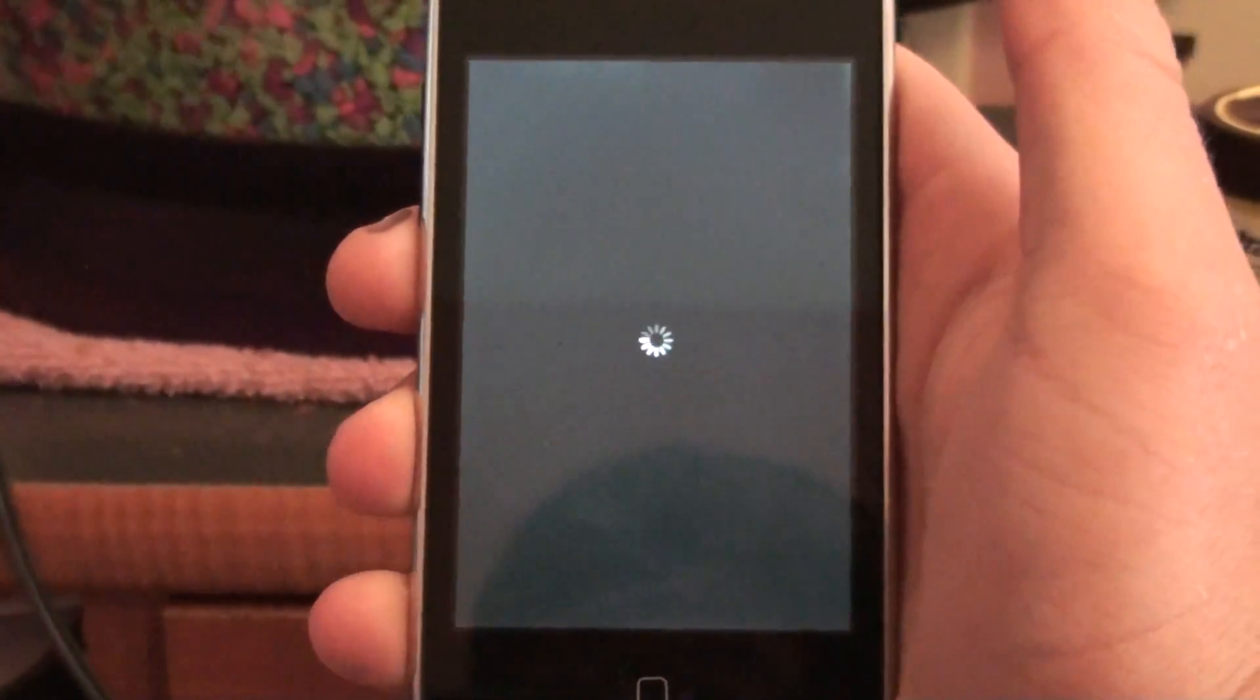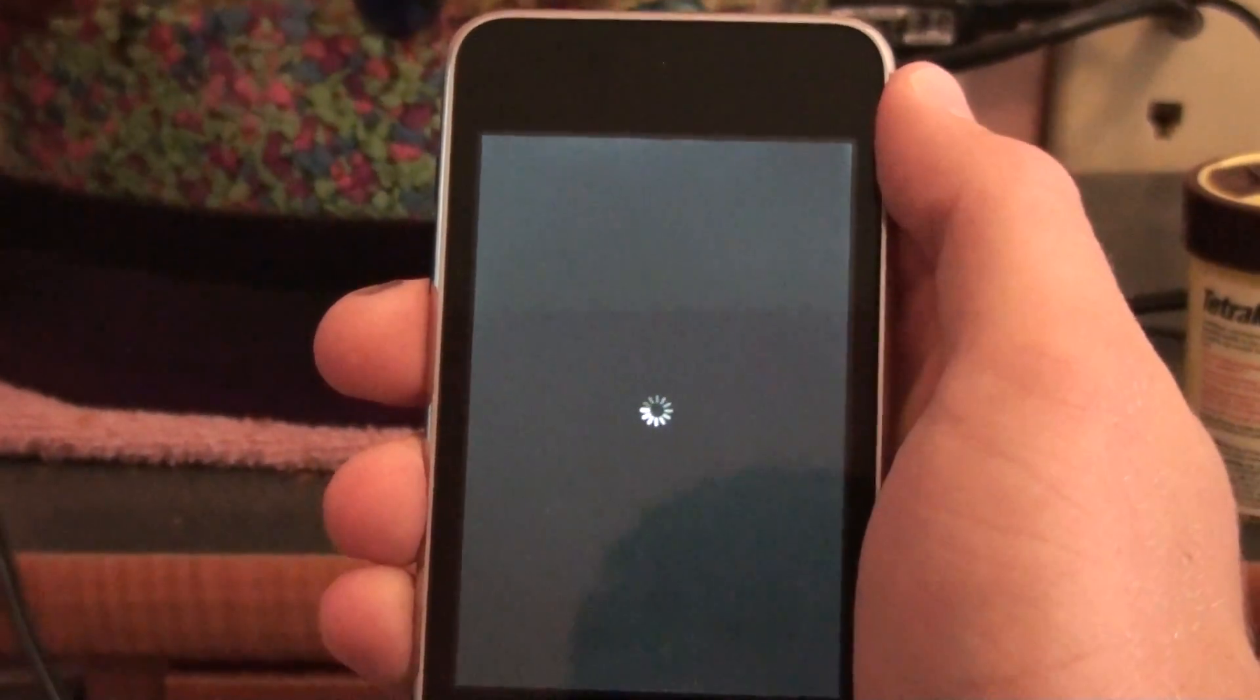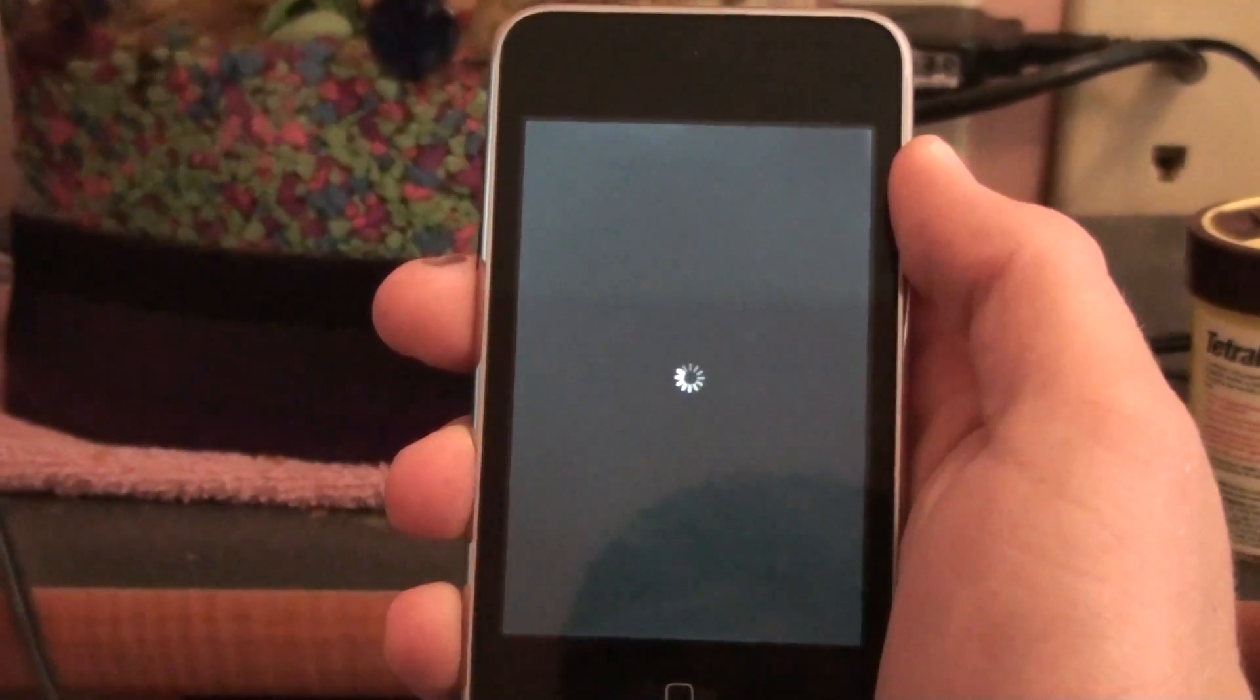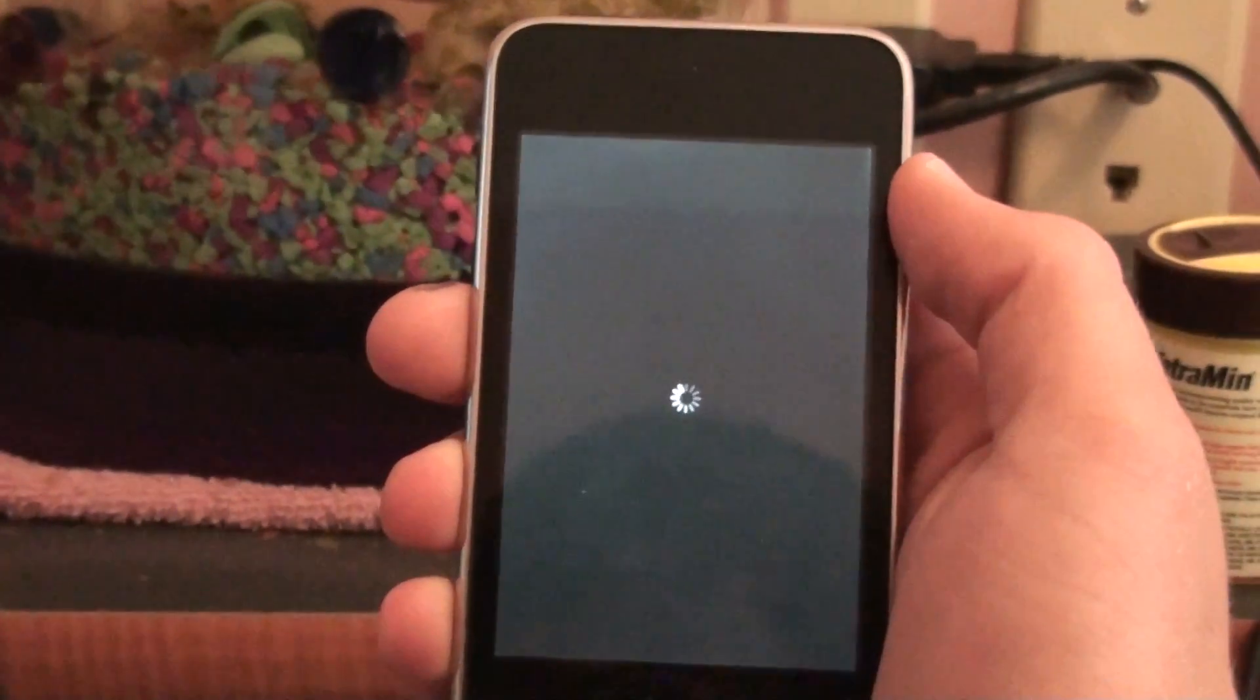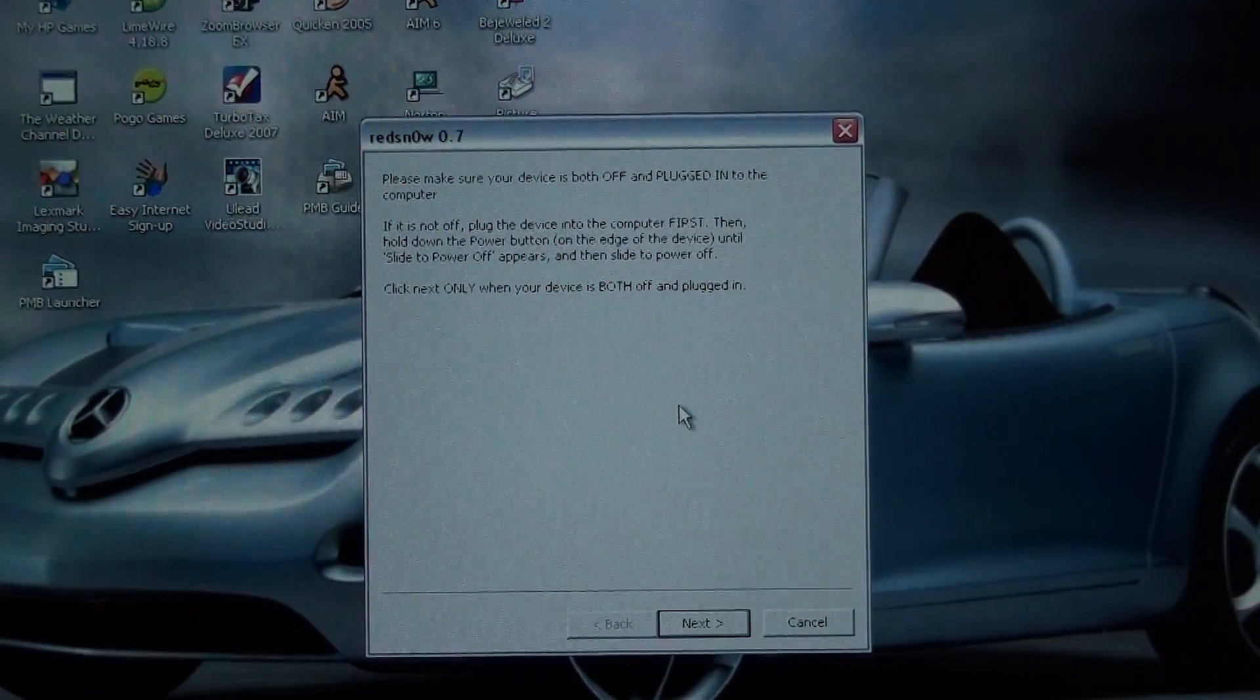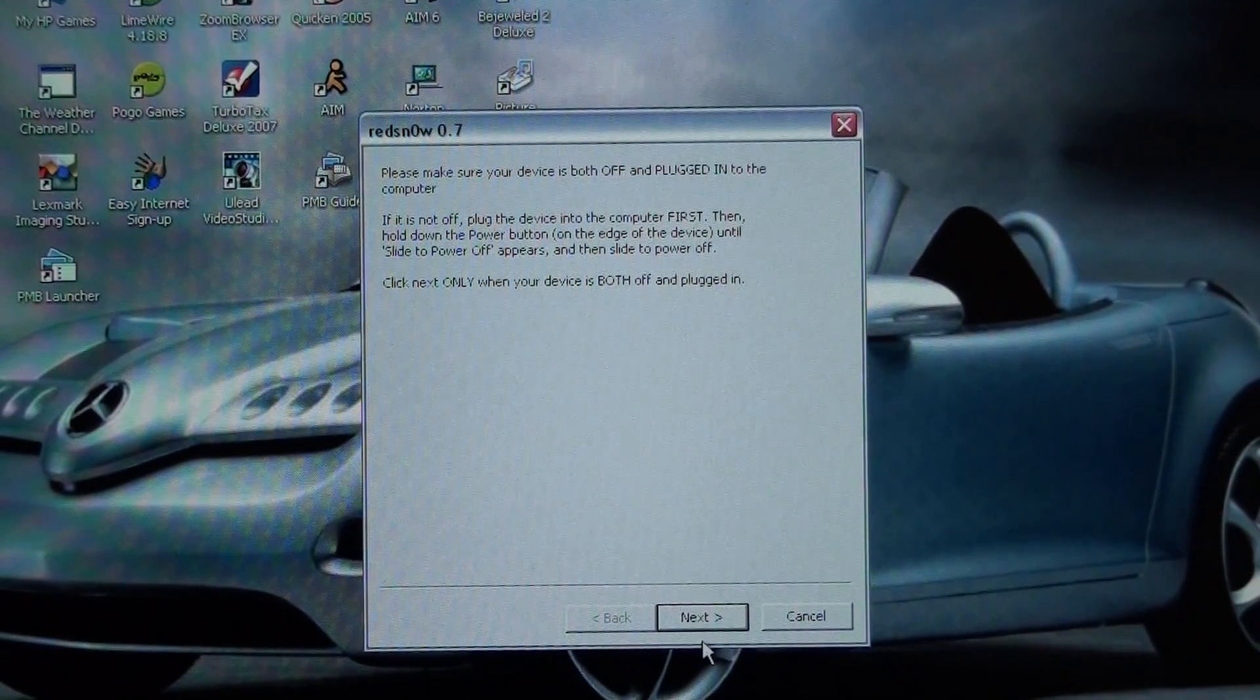Take a little bit. Alright, it's off now. And then you just press next.